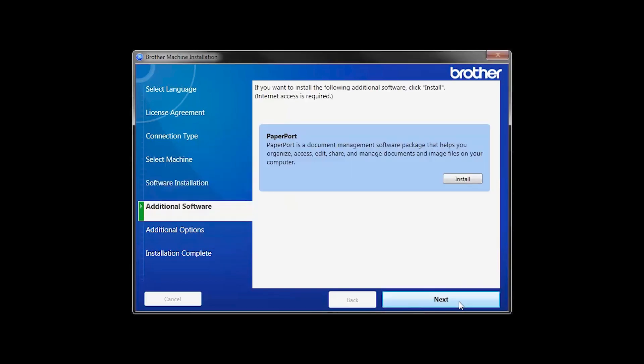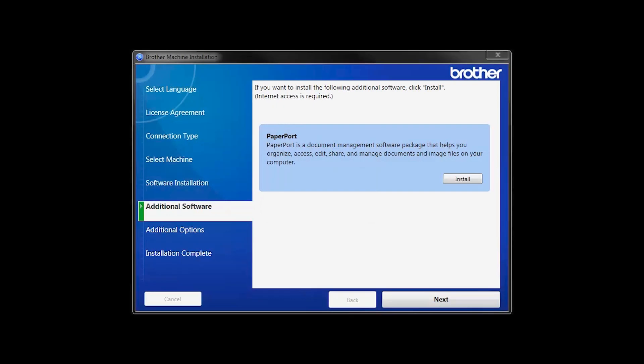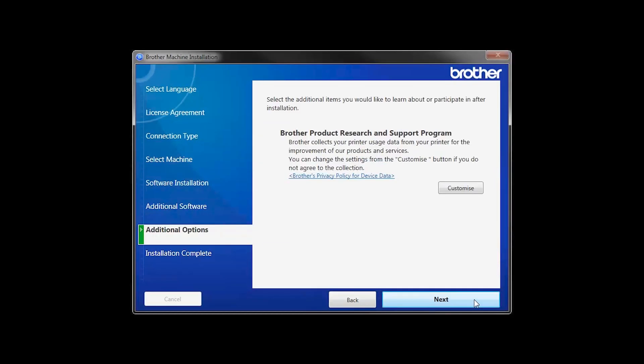If your model supports scanning, you'll be prompted to install PaperPort. Click Install. Once PaperPort is installed, click Next.